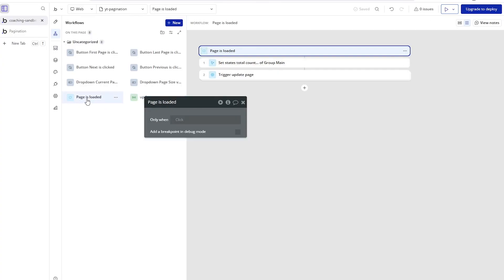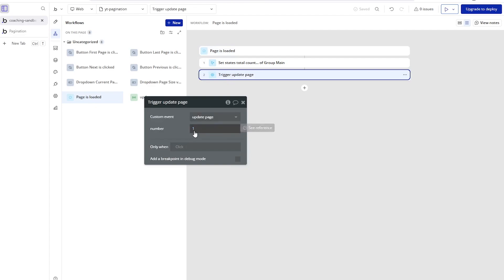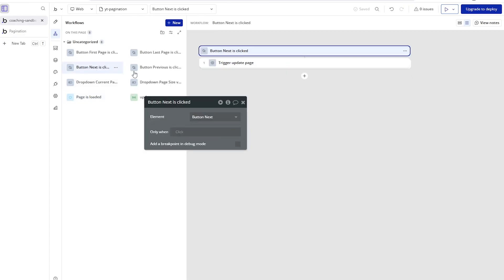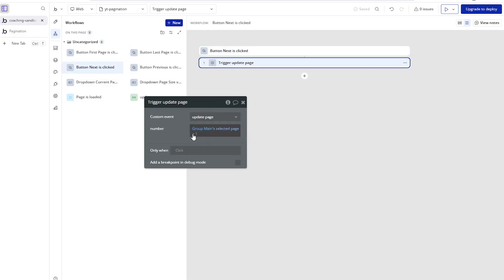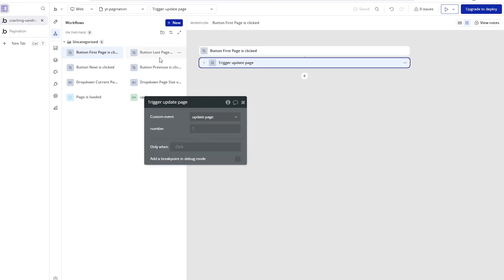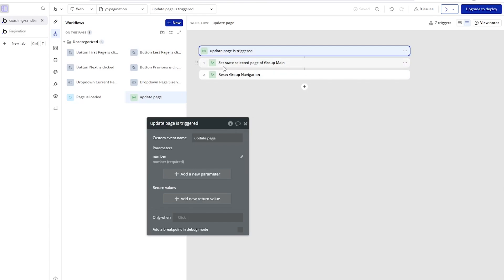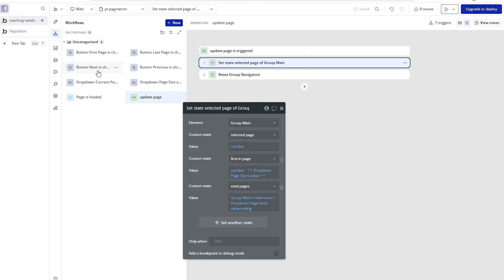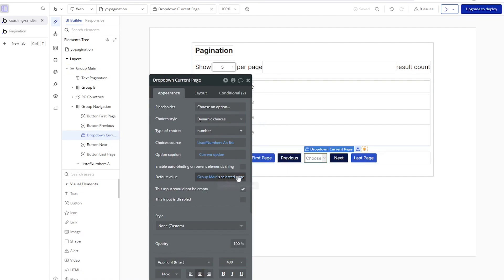Inside the custom event, 'selected page' is set to the number we passed in. If I click next while on page one, one plus one gives me two — that's my new selected page. If I'm on page two and go back, two minus one gives me one. Group main's 'selected page' is also the default value of our navigation dropdown so it always stays in sync, even if the user is just using the buttons.